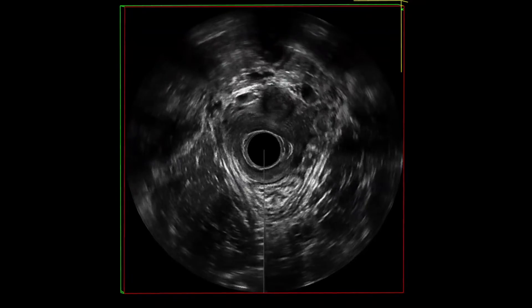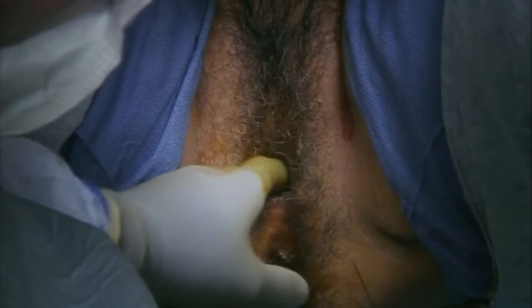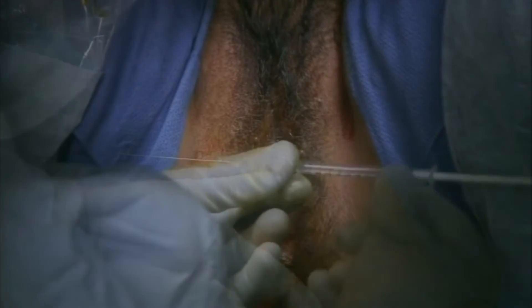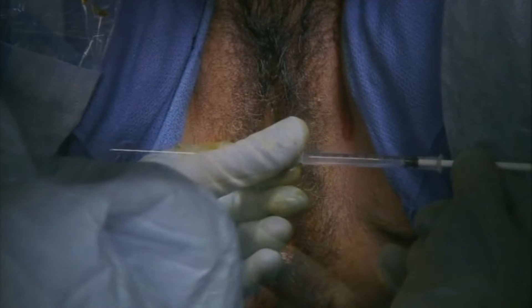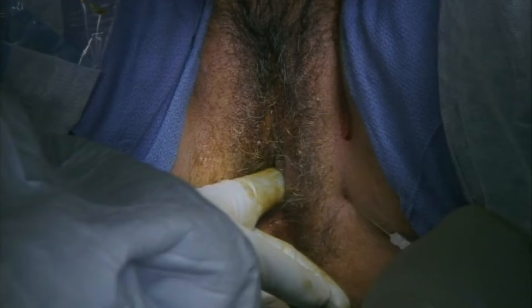After the 3D ultrasound is completed, we palpate the ischial tuberosity and the ischial spine again. A 22-gauge spinal needle is then inserted lateral to the perineum, medial to the ischial tuberosity, and angled medially to traverse the ischiorectal fat to access the levator ani muscles.